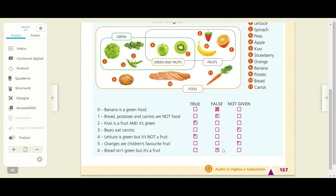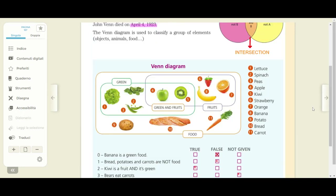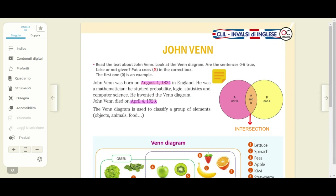Mi raccomando. Bene, a questo punto direi che possiamo salutarci. Vi saluto in inglese: I hope to see you very, very soon. I hope that you enjoyed my English lesson about John Venn. Don't worry, everything's gonna be alright — andrà tutto bene. A presto e buonanotte se state guardando il video di sera. Io vado davvero a dormire perché è mezzanotte passata. Ciao ragazzi, bye bye.